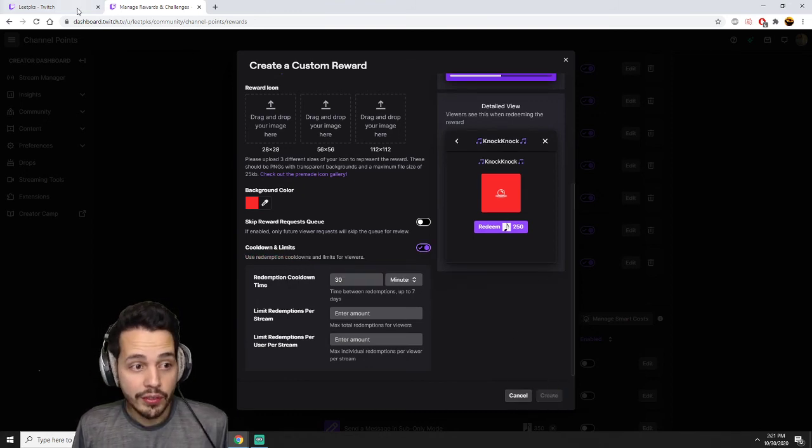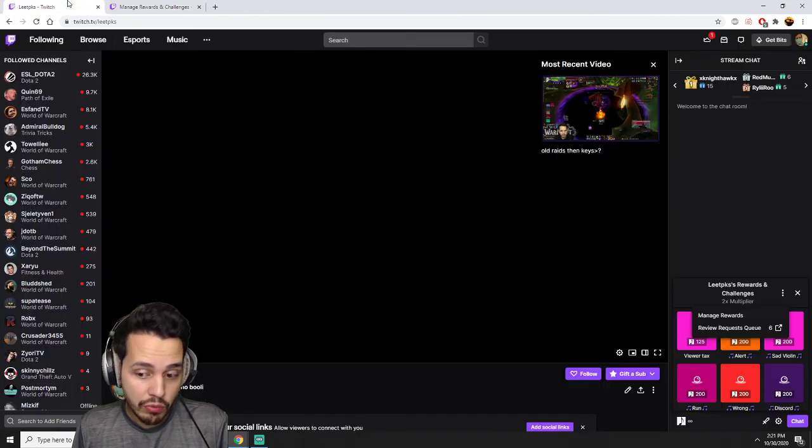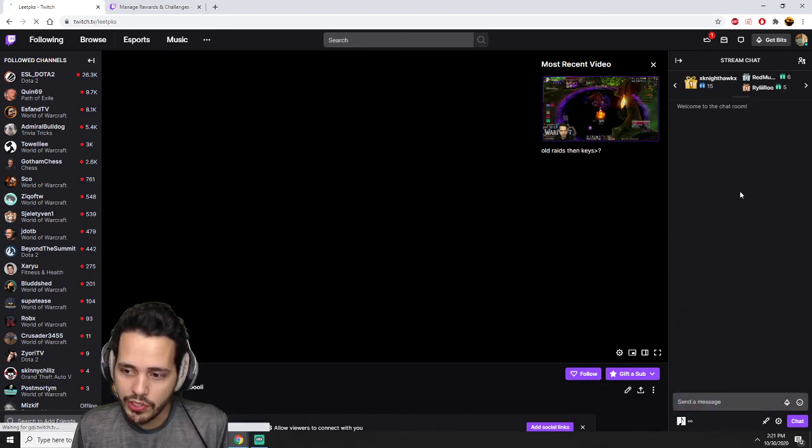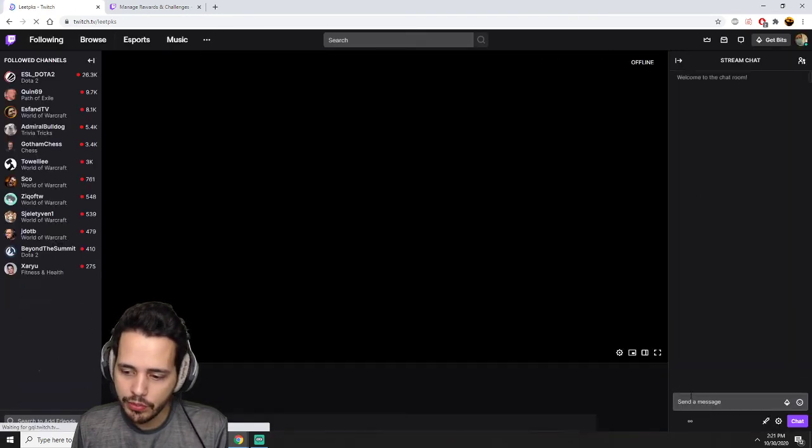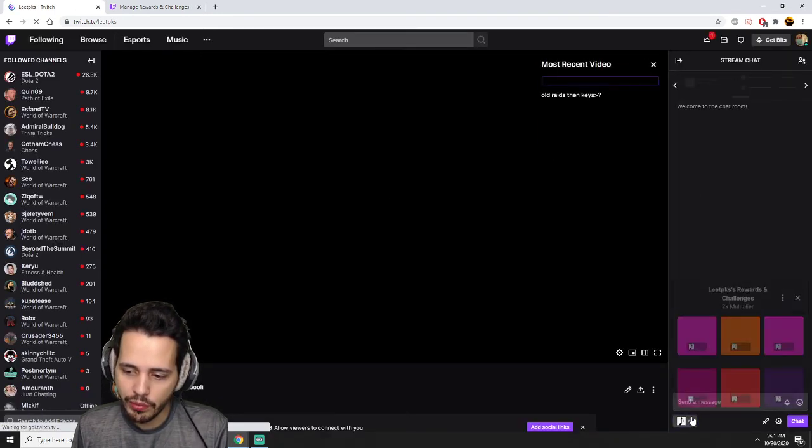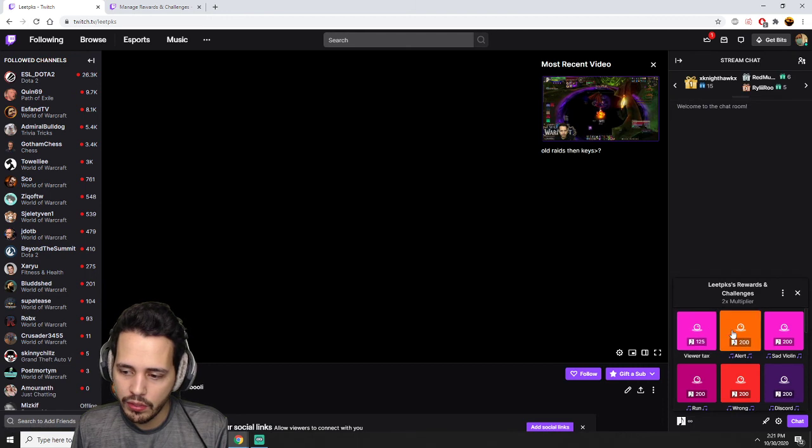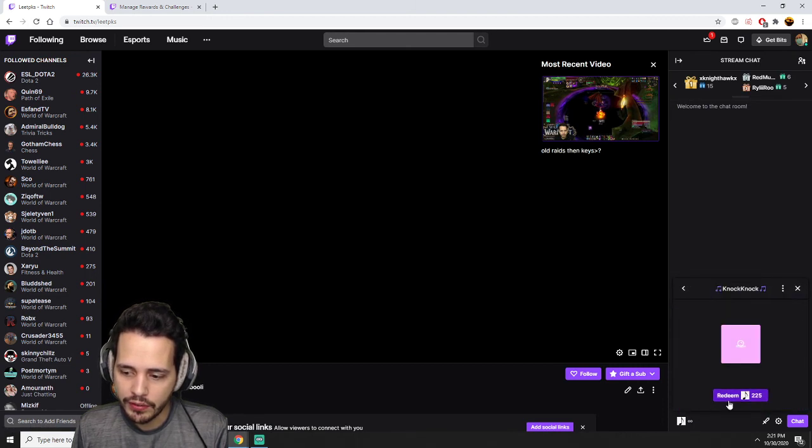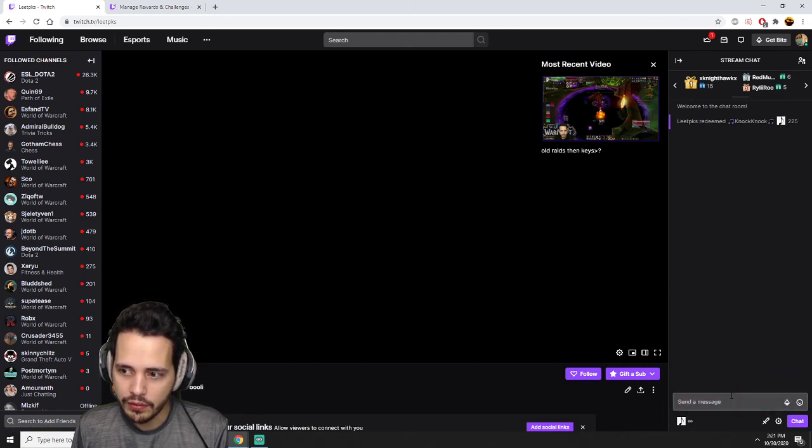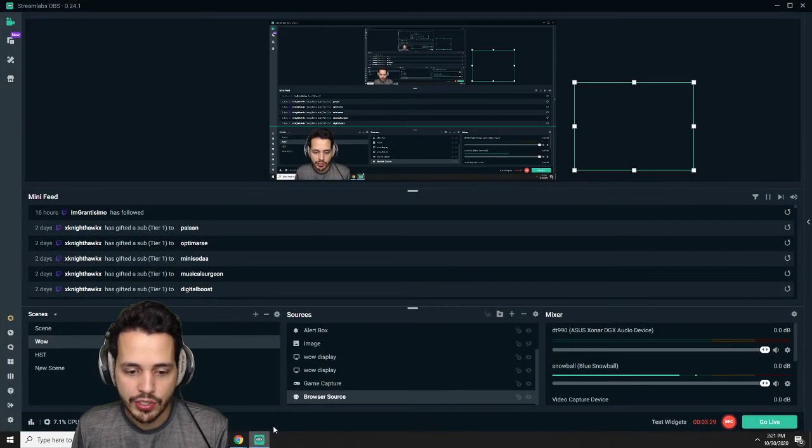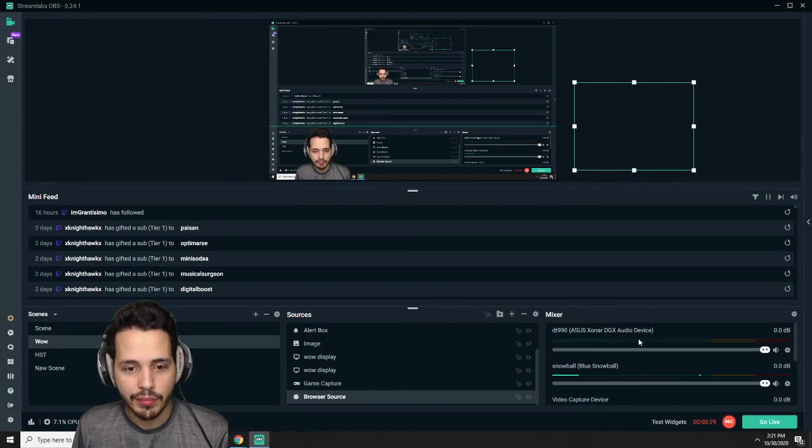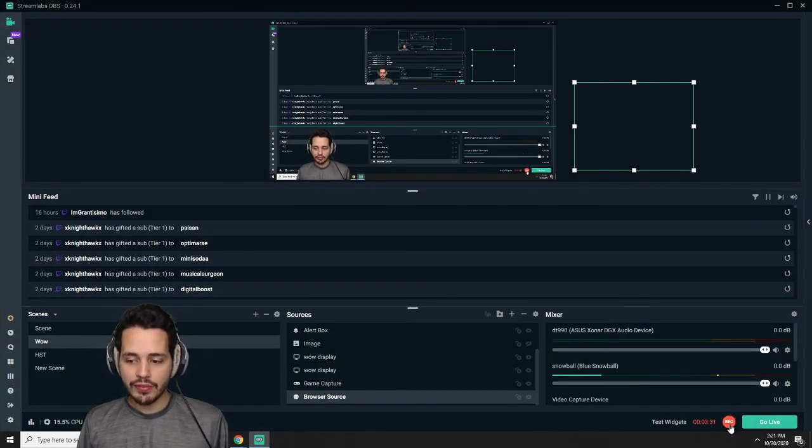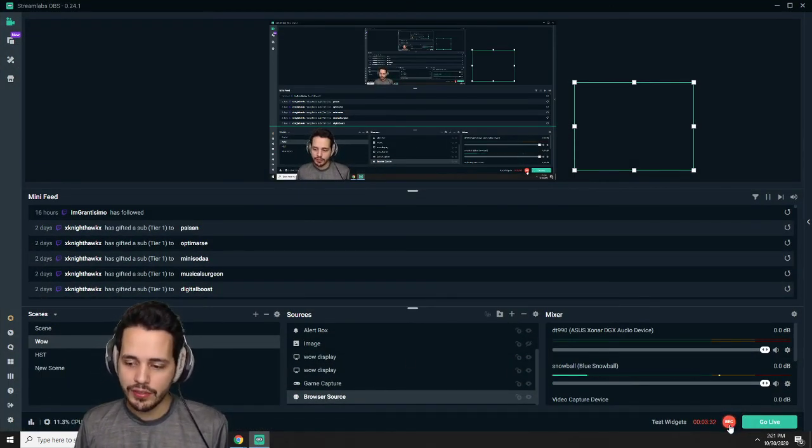And that's all you got to do. So now it should work. We're going to go back to our channel, we're going to refresh it. Could be a new channel point reward. Knock knock. It's just as easy as that. Perfect. That's all you got to do. Have a good night boys.